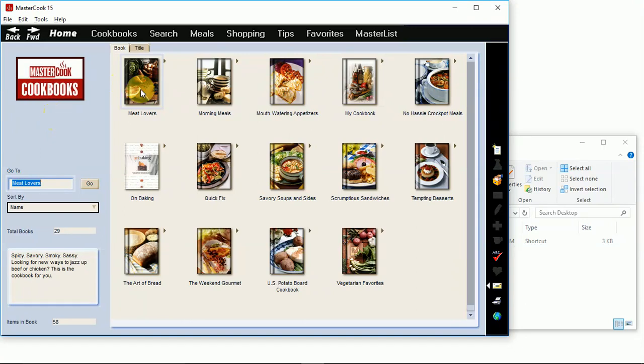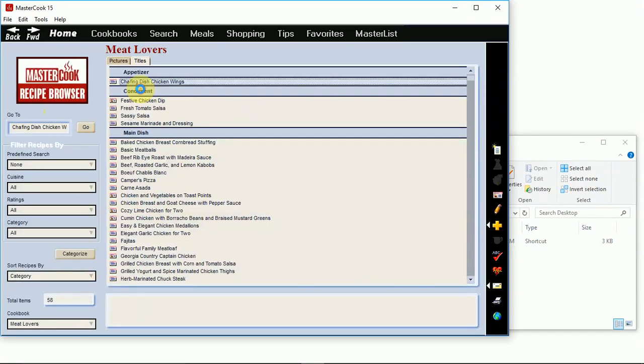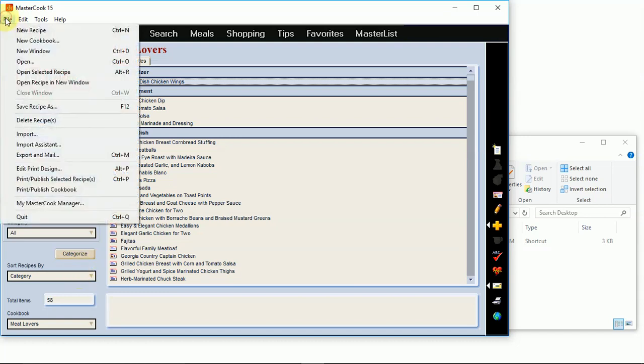Open up your cookbook in MasterCook and then select how you want the recipes to be sorted because they're going to print in that order. Then go to the file menu and select print published cookbook.